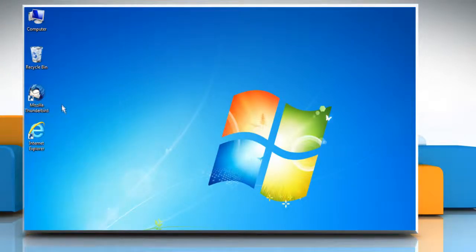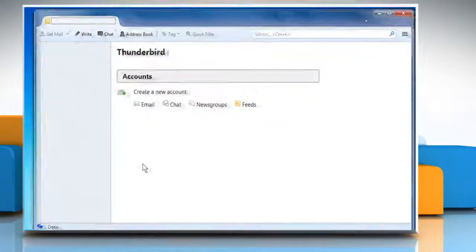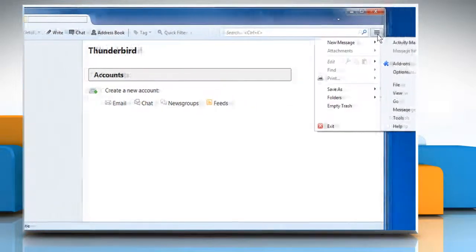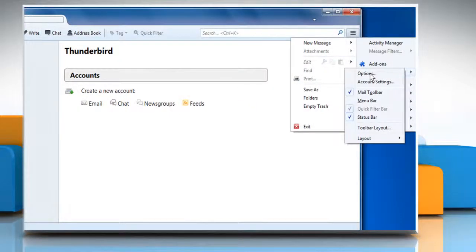Open Mozilla Thunderbird. Click on the menu icon at the top right corner of the window. Go to Options and then click on Account Settings.